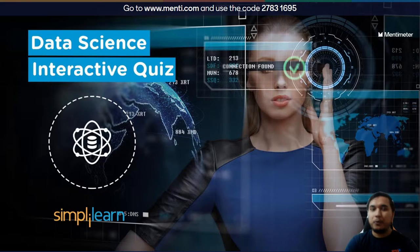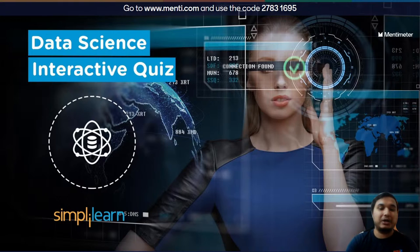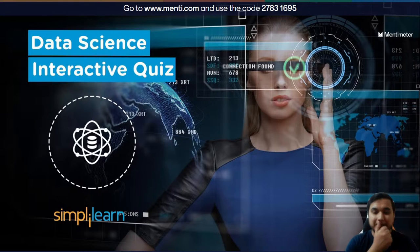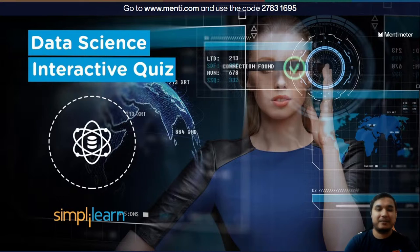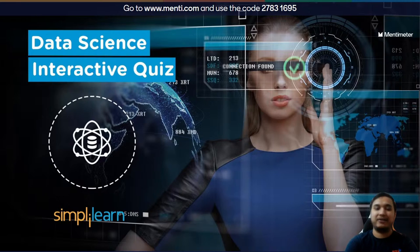Once you open the link www.menti.com, use the code 27831695 shown on the screen, and wait for the quiz to start. Be ready to answer the questions — the quicker you answer, the more points you get. Think fast and click faster.